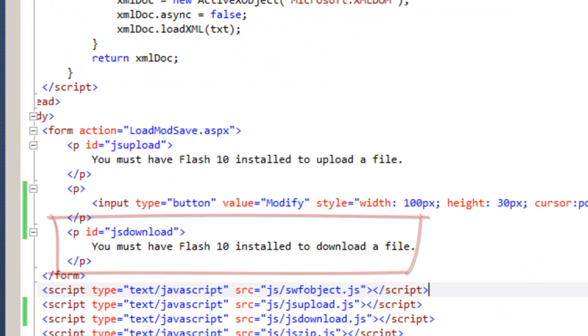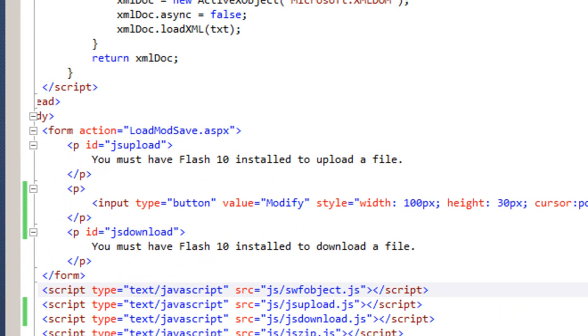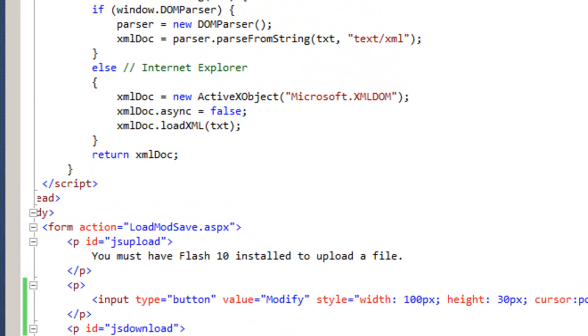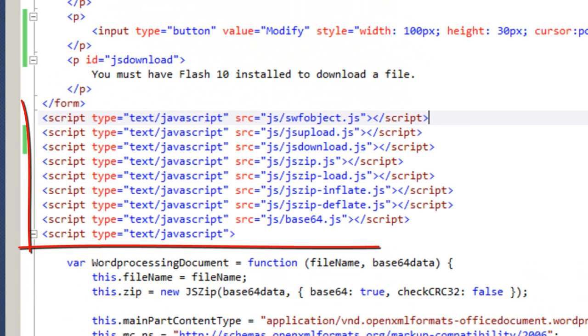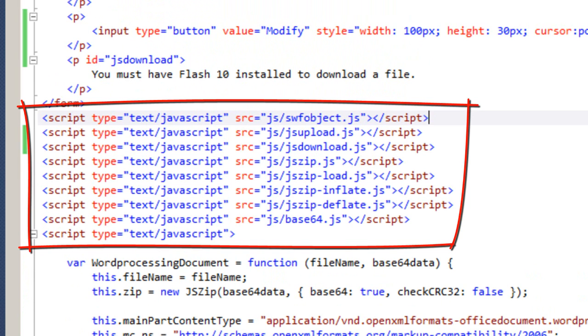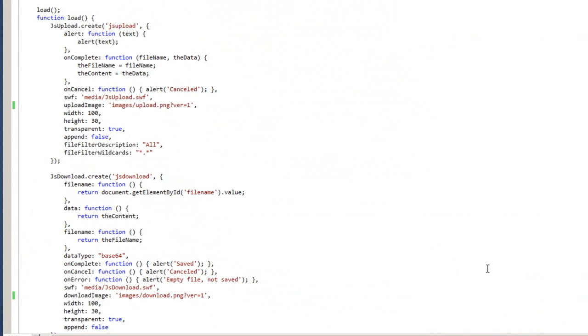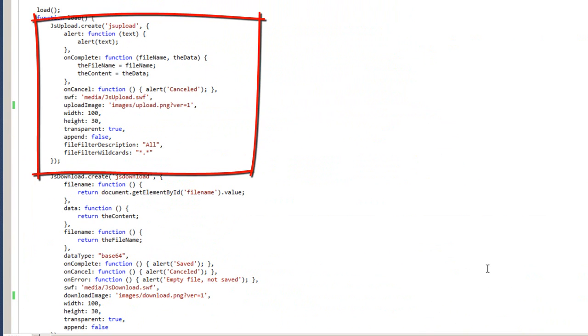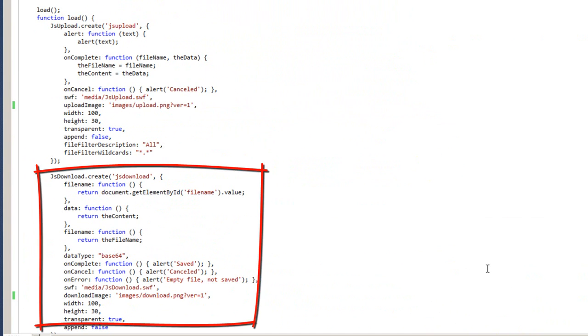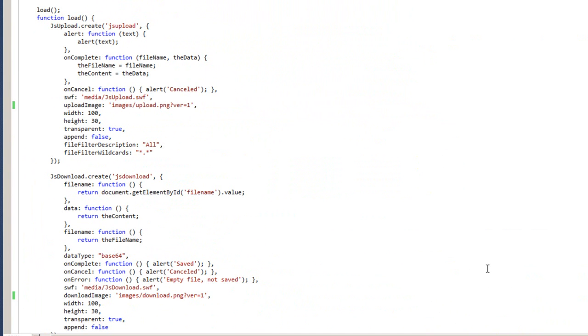You can see that there's a paragraph with an ID of JSUpload and a paragraph with an ID of JSDownload. And it has the message that people without the appropriate version of Flash will see. Here, we include all of the various JavaScript libraries that we need. And down here at the bottom is the JavaScript code that creates those upload and download buttons. This is the code that interfaces to the JavaScript modules that then interface to the Flash modules. You have a fair number of options with configuring JSUpload and JSDownload.